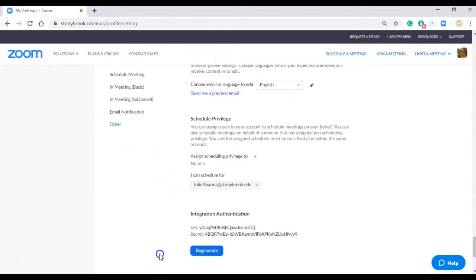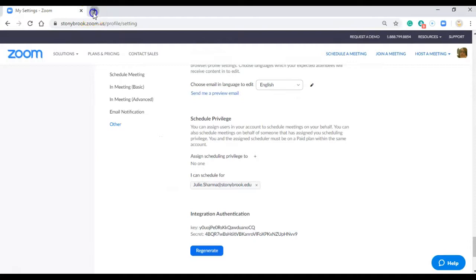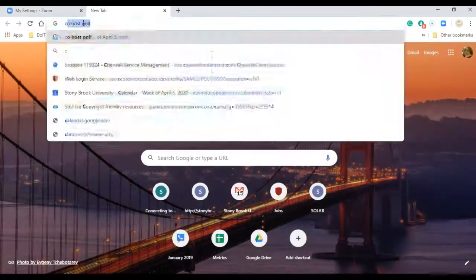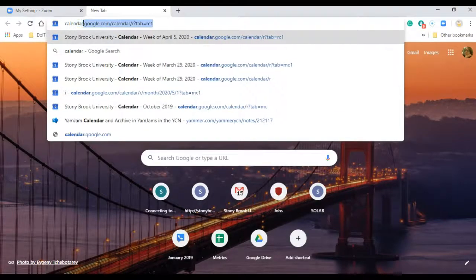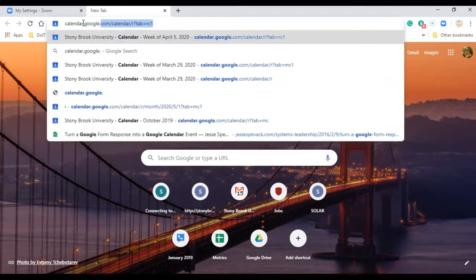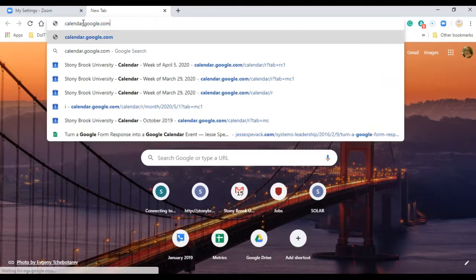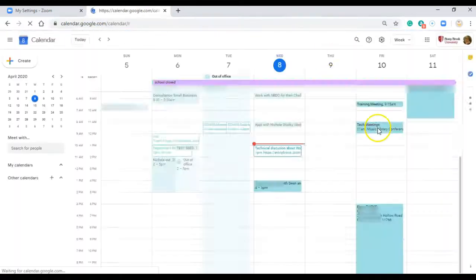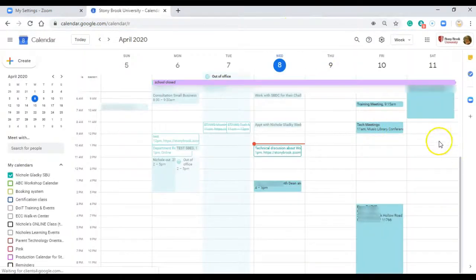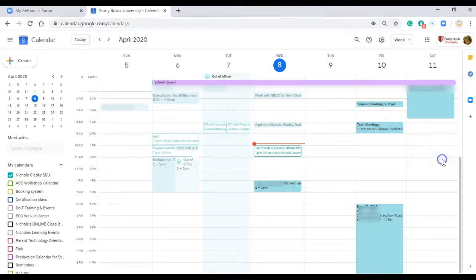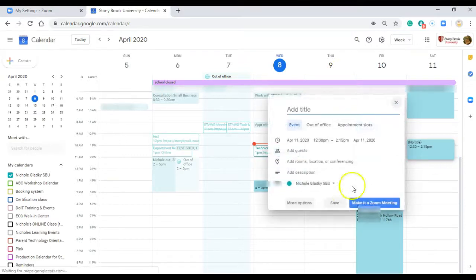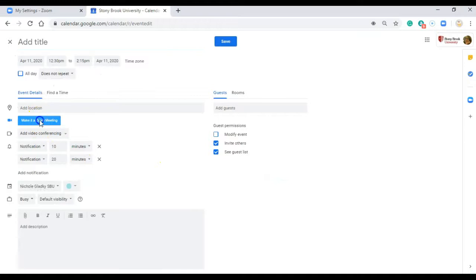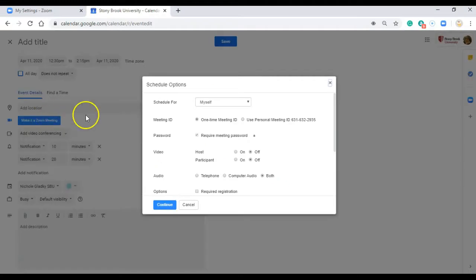So let me show you how this Chrome extension works. If I go to my calendar and I want to create a meeting for Julie, I'll just pick some time, click on more options and then click on make it a zoom meeting.